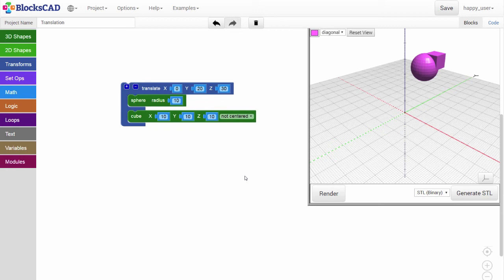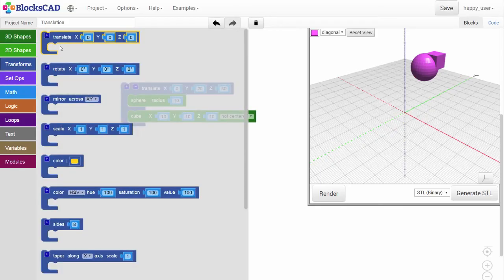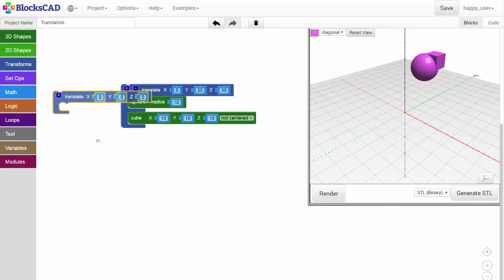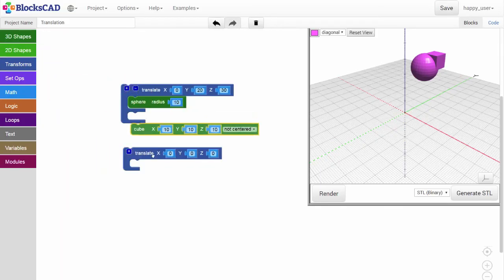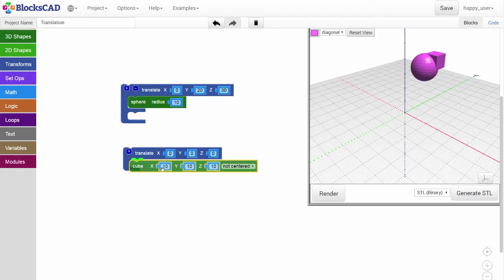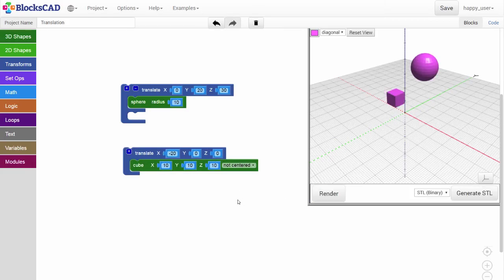For independent control of shapes, additional translate blocks must be used. Drag out a second translate block, snap in a cube, change the value, and render. And now we have our cube and sphere occupying different places in our 3D environment.